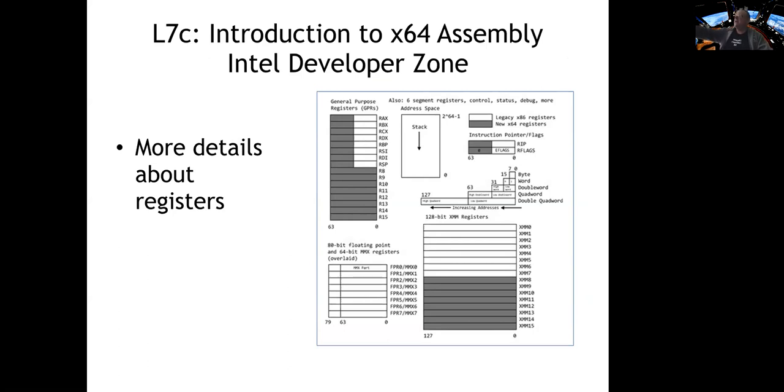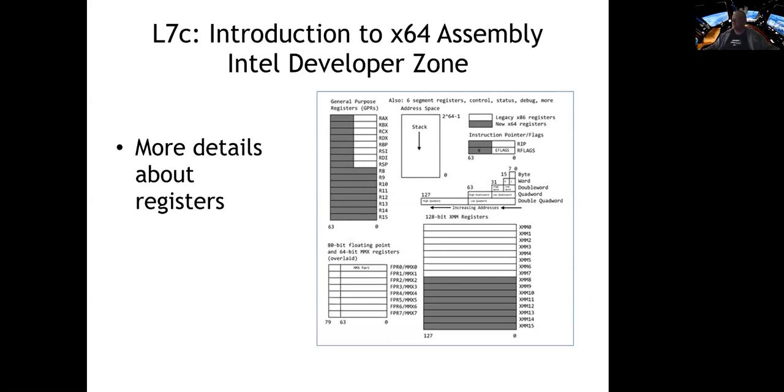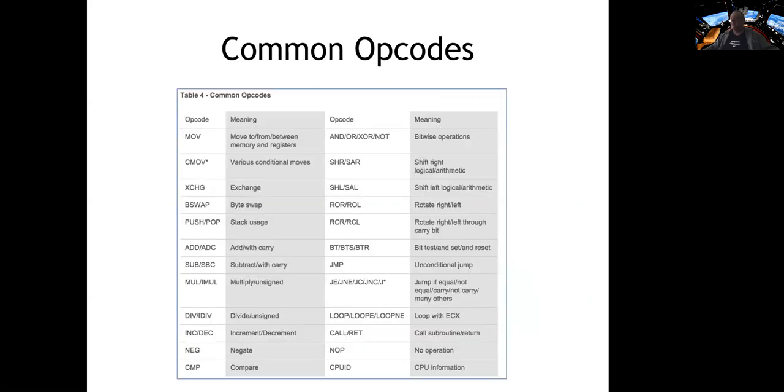You do see on this one on the top right, the RIP, the instruction pointer, which was sort of conspicuously absent in the list on the top left. You do have an instruction pointer at 64 bits. You have the same kind of op codes that you've seen in 32-bit processors. You have move, add, multiply, divide, compare, and so on.